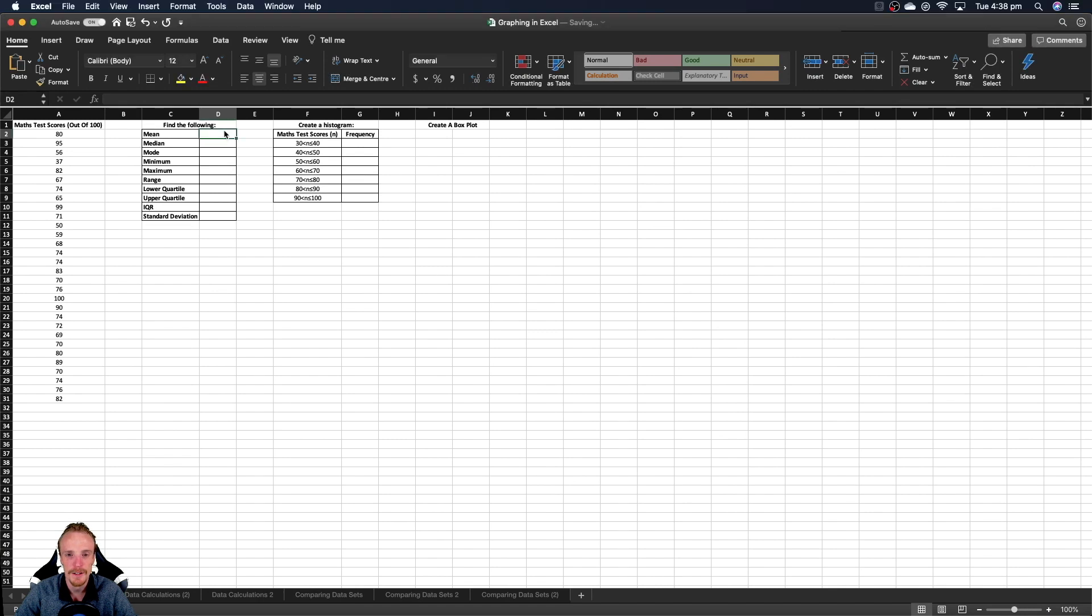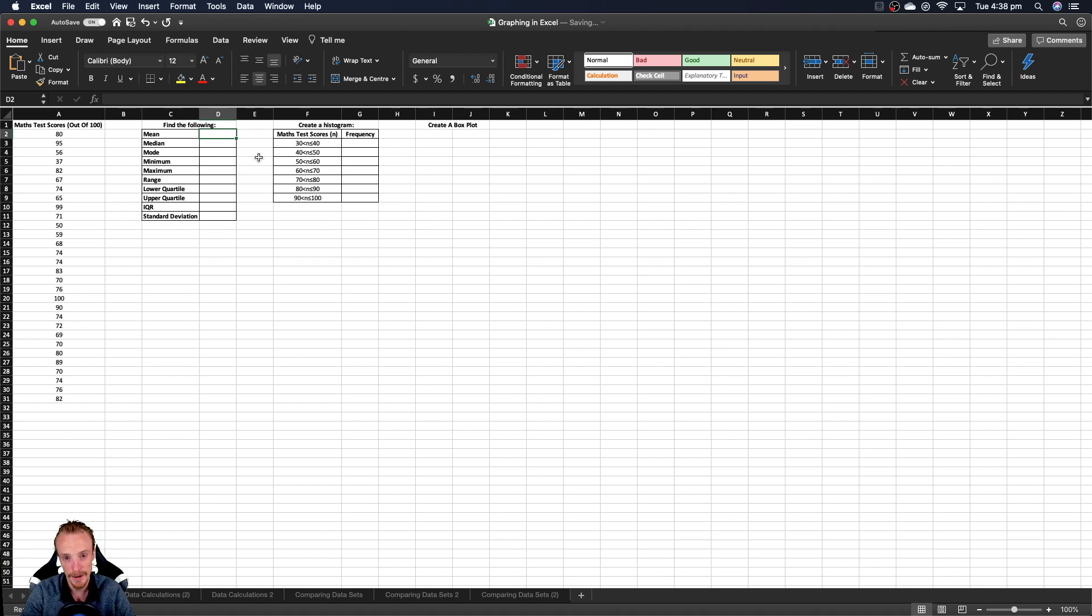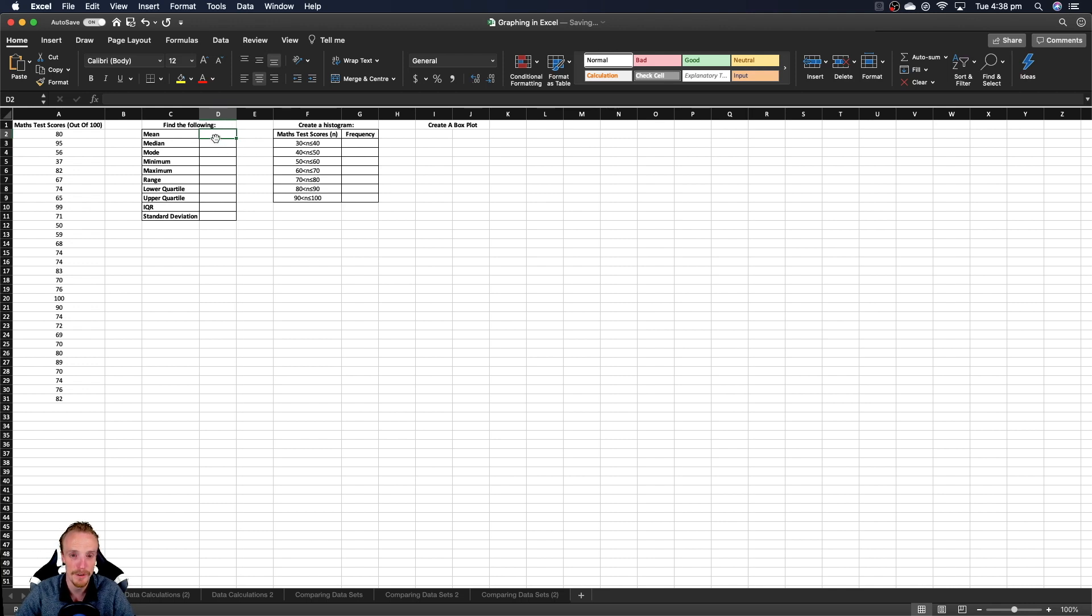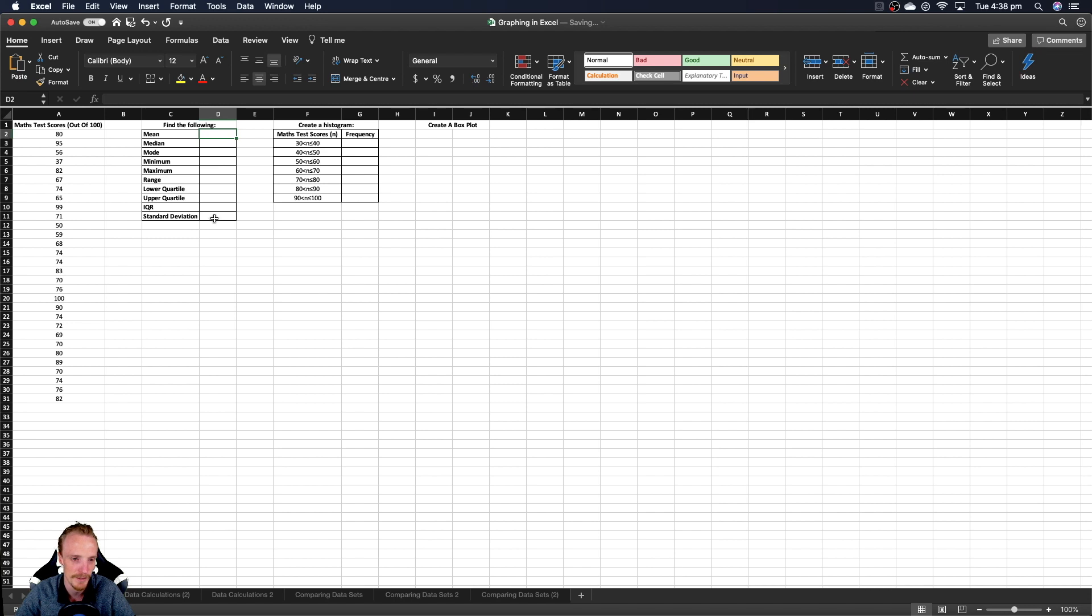So in this series of videos, I'm going to provide some tutorials about how to use the very basics of Microsoft Excel when we're working with statistics. Now, I'm going to break this up into smaller videos. So this particular video is going to focus on how do we use the inbuilt functions to find our calculations such as mean, median, mode, our range, interquartile range, and our standard deviation.